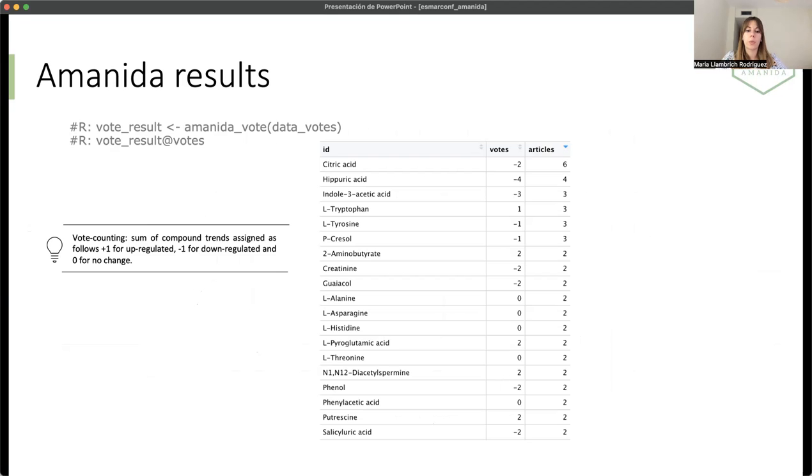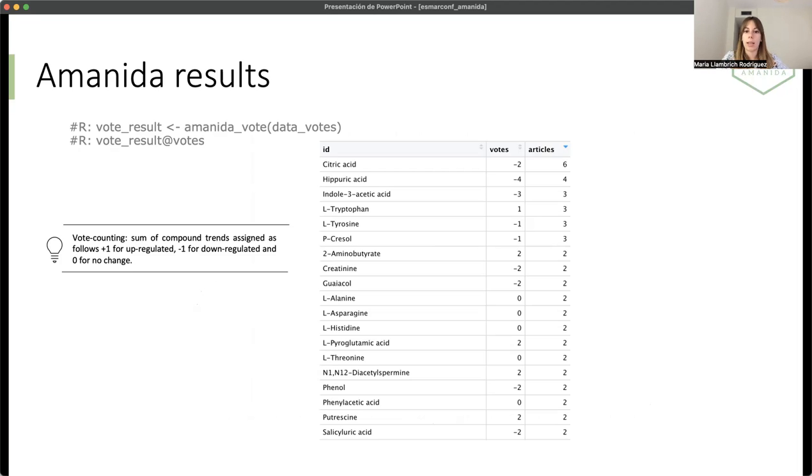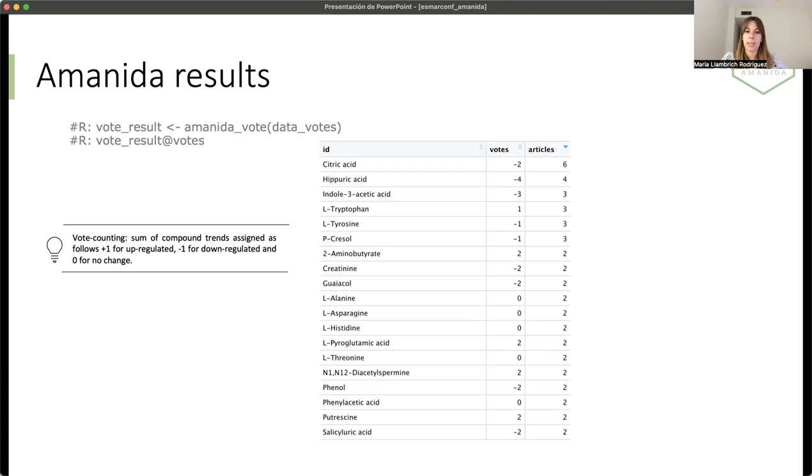Then we move to the qualitative part. There are some cases that the fold change is not numerically disclosed. We only have reported if the component is up-regulated or down-regulated. In these cases, what we do is vote counting. We assign a vote to each component depending on the trend. If the component is up-regulated, we will assign a plus one. If the component is down-regulated, then it is assigned a minus one. And the sum of the votes will be the total result. In this case, for example, citric acid, which is reported in six articles, which analyze urine for colorectal cancer. The total sum of the votes is minus two.